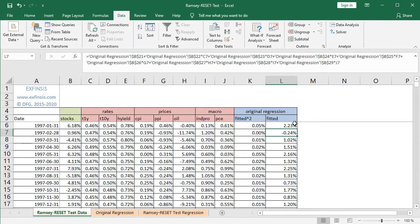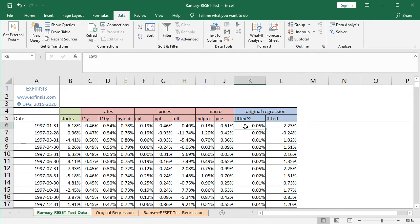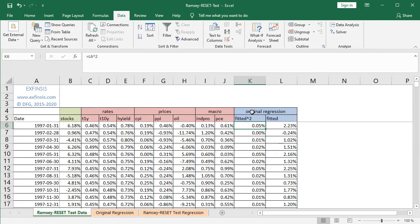Now that we have calculated the original regression fitted values, we calculate the squared original regression fitted values, done at column K. Selecting K6, it equals L6 to the power of two — the original regression fitted values squared. The formula can be copied down by double-clicking the bottom right-hand corner square. Column K is placed here because in Excel, independent or explanatory variables need to be in contiguous columns. For this Ramsey Reset Test, the squared fitted values are added as the new independent or explanatory variable — note this is included as an educational example and can be modified according to your needs.